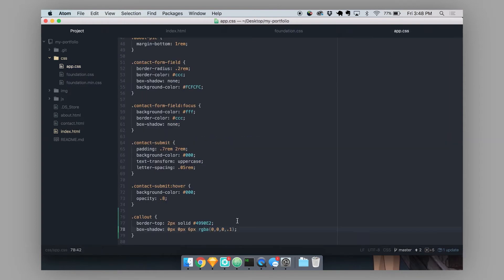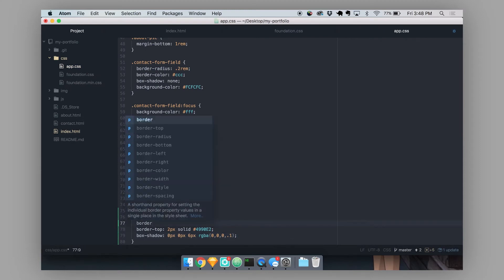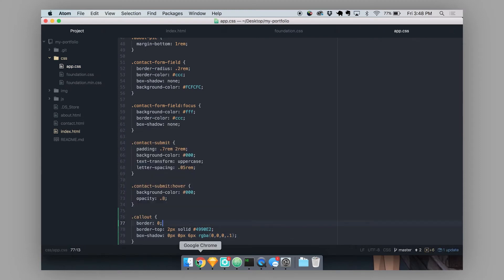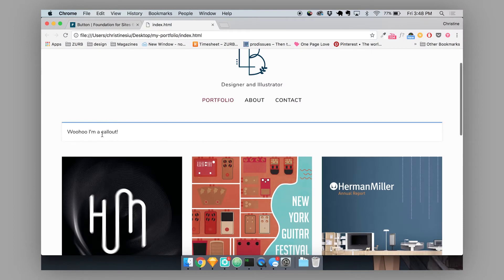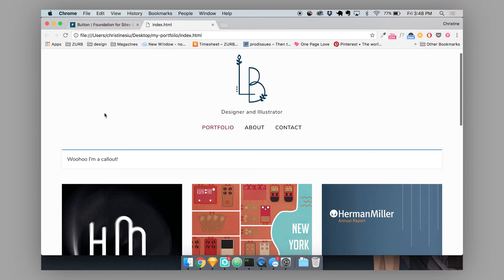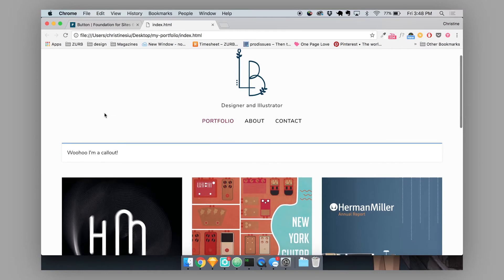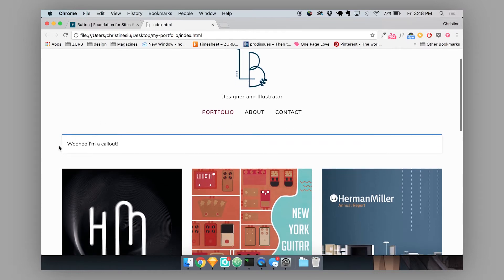But since we haven't targeted the entire border, our callout is still taking the gray border from the default callout component. So I'm just going to get rid of that border. Border 0. Then it's gone. So this is our new custom callout. So whenever I use this callout class, it's going to take on this style by default.